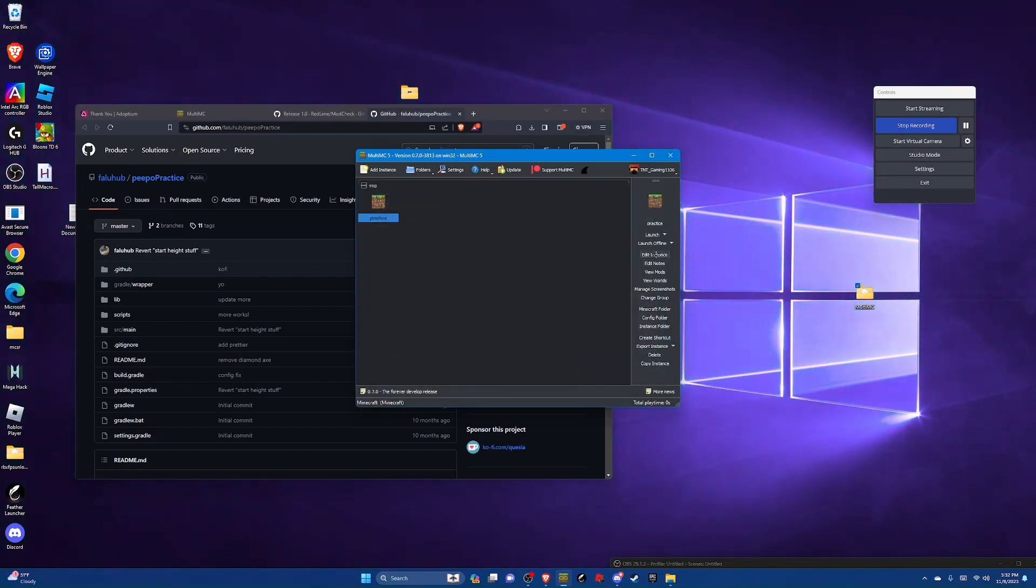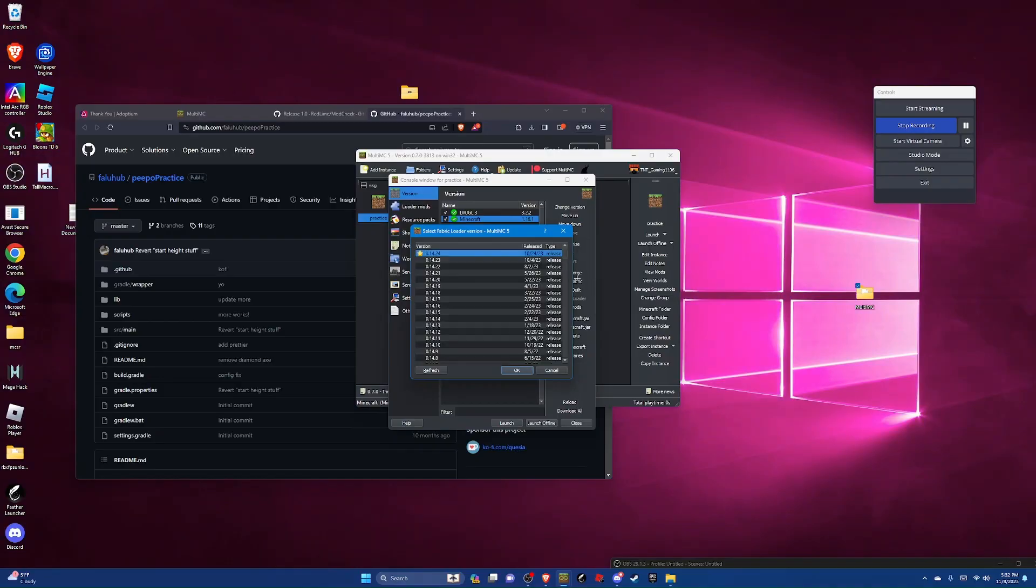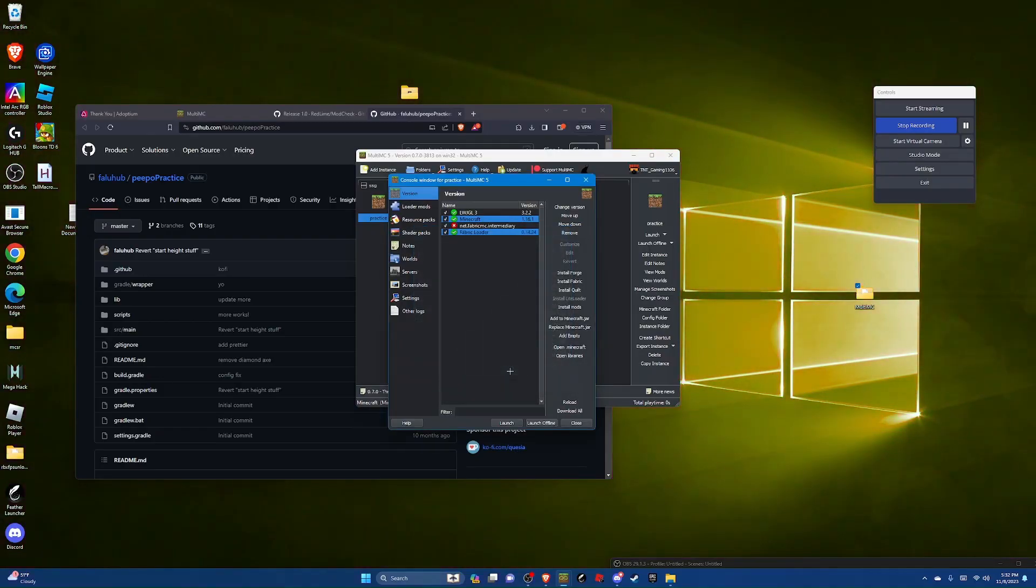And then you're going to hit edit instance, install fabric, and select the latest version which has the star. Hit ok.